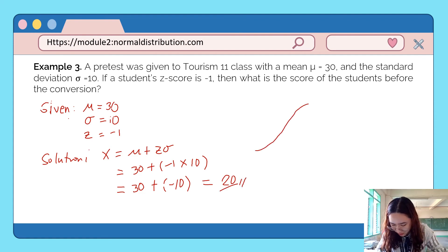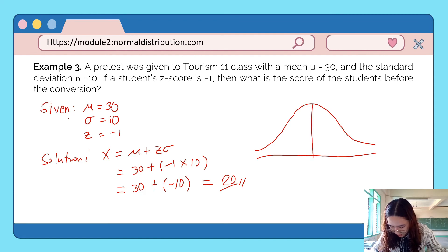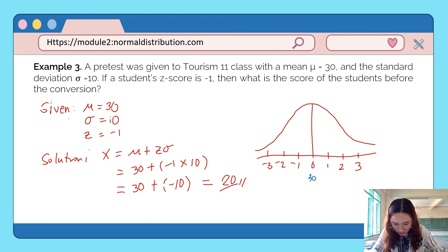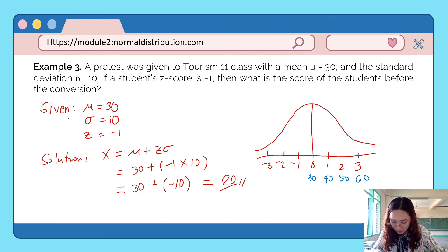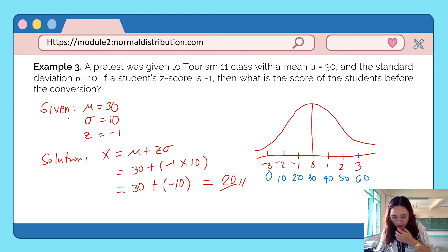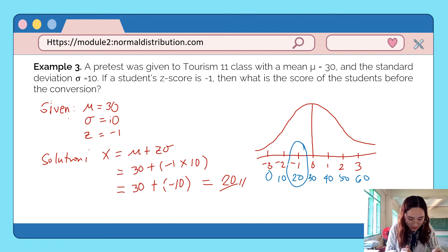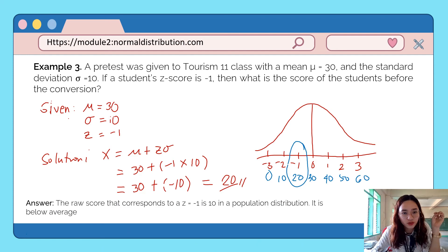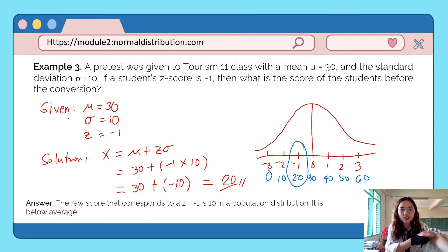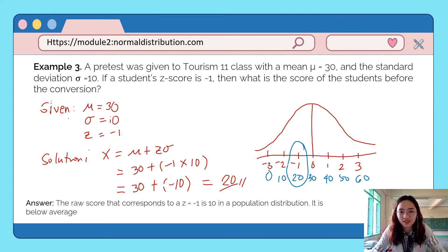Let's illustrate on the normal curve. With mean 30 and standard deviation 10, above the mean we have 40, 50, 60, and below the mean we have 20, 10, 0. The z-score of negative 1 corresponds to a raw score of 20. Therefore, the raw score that corresponds to z = negative 1 is 20 in a population distribution, and it is below average.